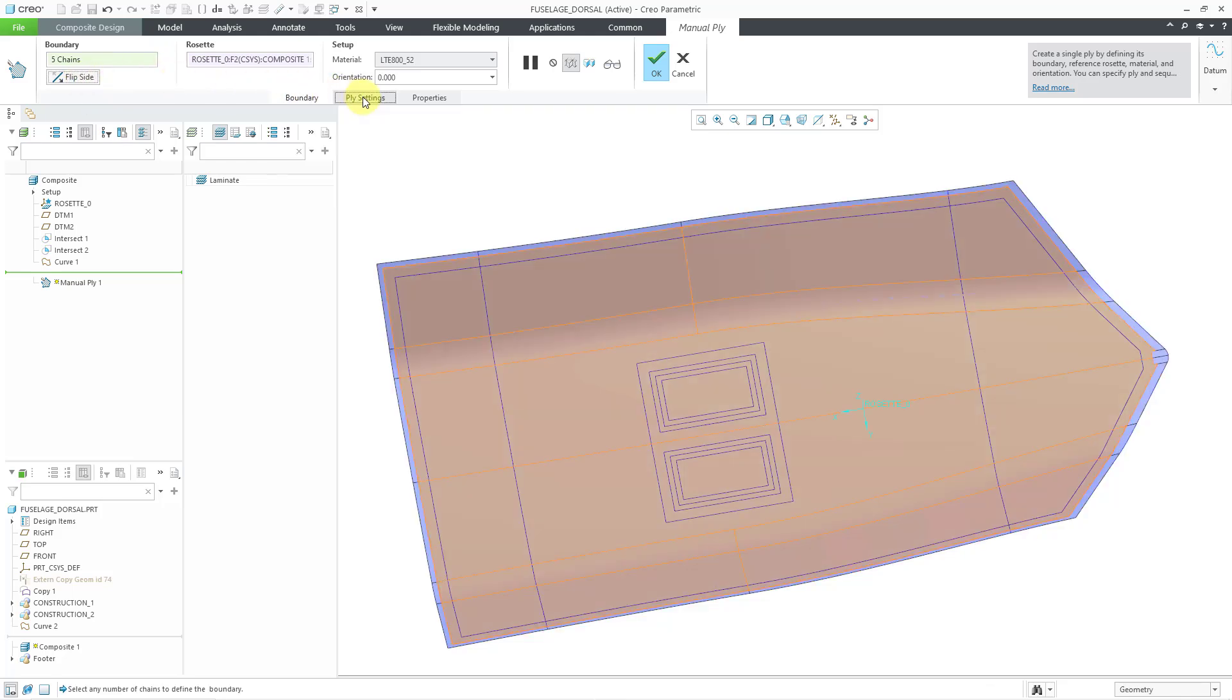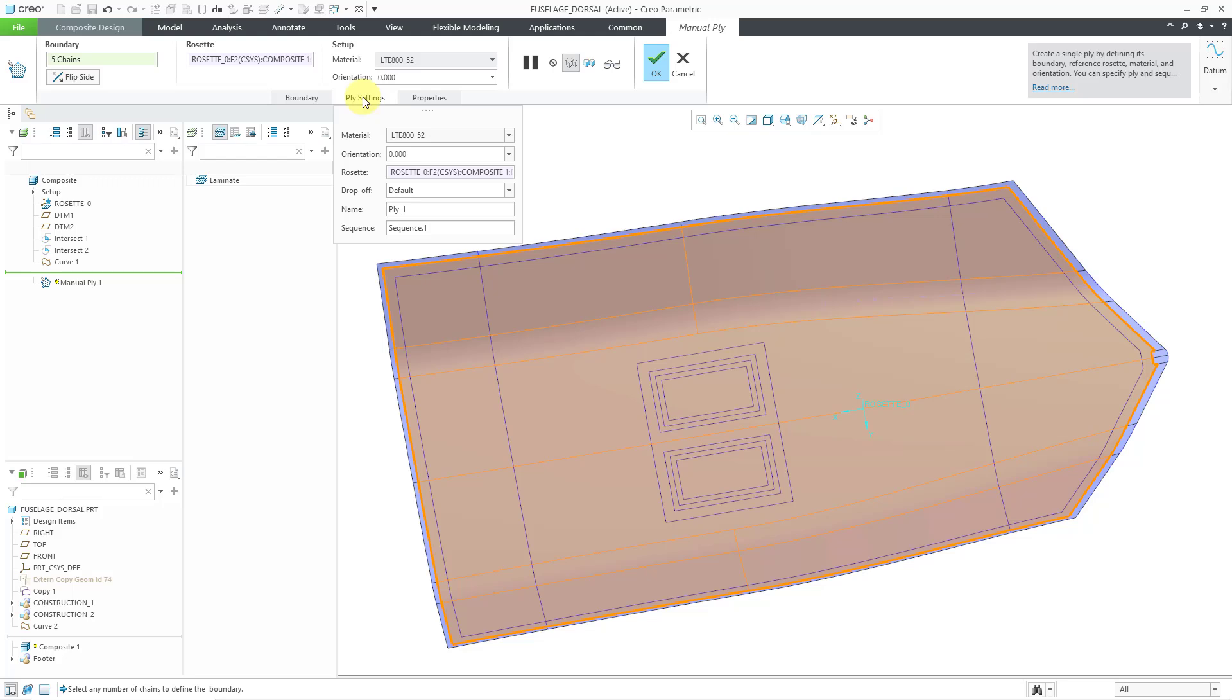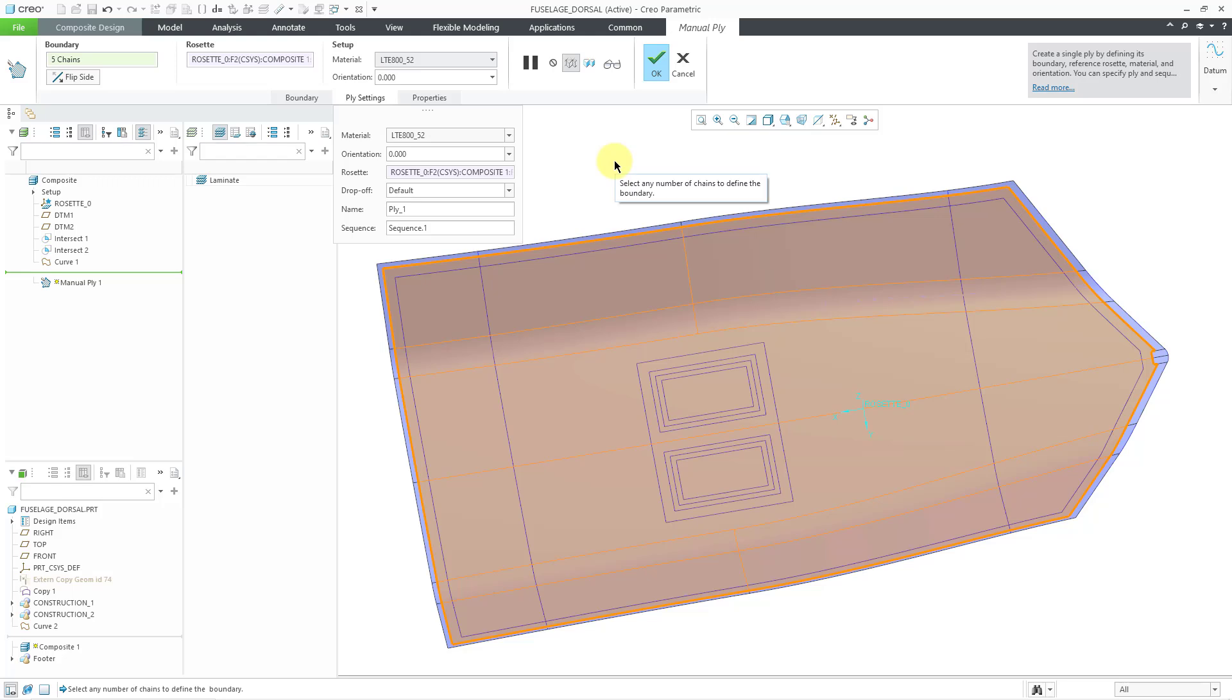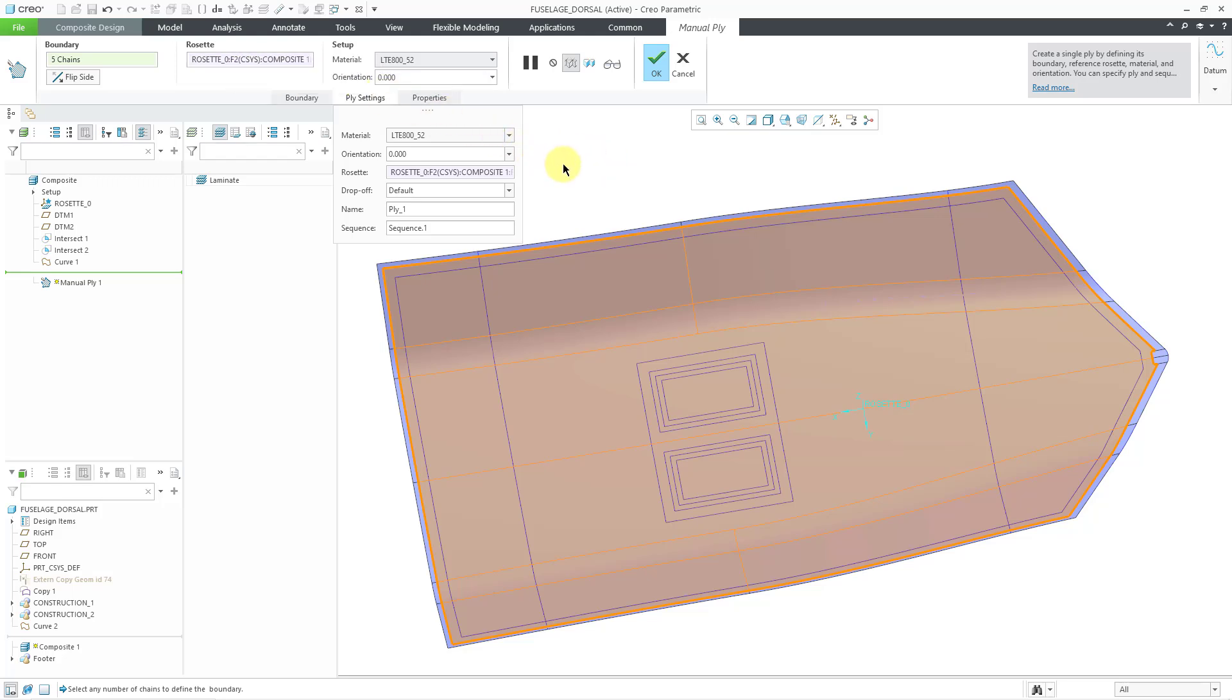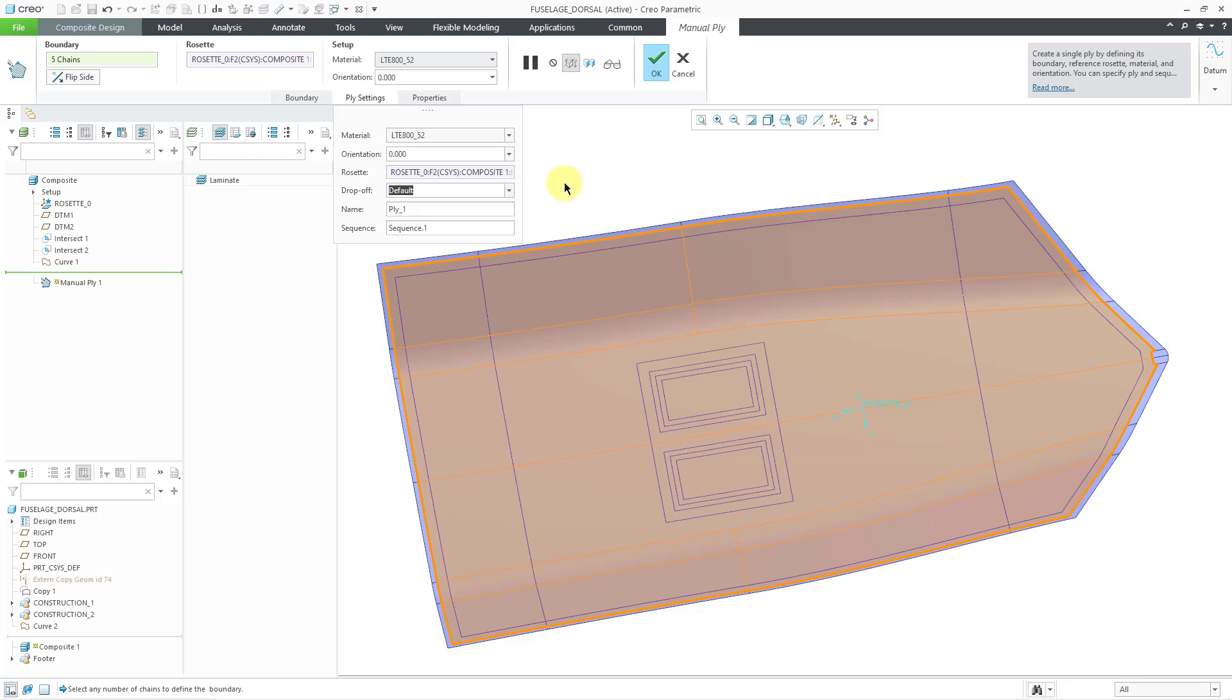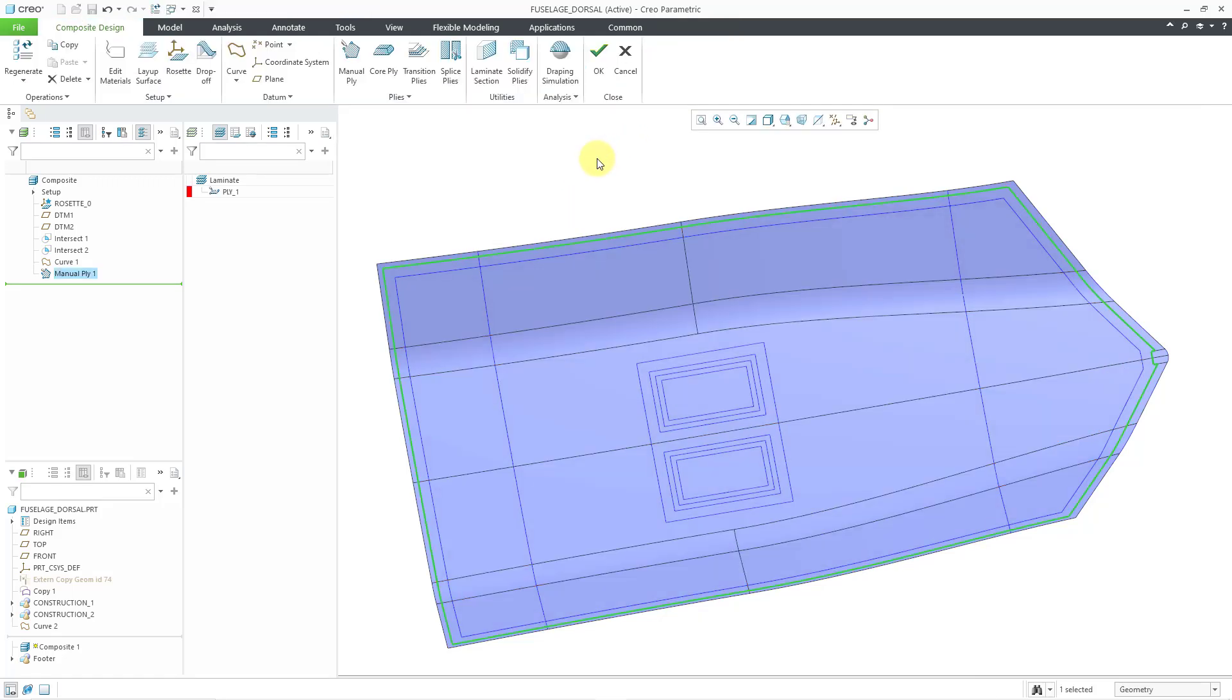There's also a Ply Settings tab. From here, you can also change the material and the orientation. You could specify a different rosette, just like you can from the main part of the dashboard. Here is our drop-off. It is using the default drop-off value that we specified for the model. Here's where you can change the name and the sequence, but I'll show you how to do that in a different video. I am happy with this first Ply. Let's hit the check mark.